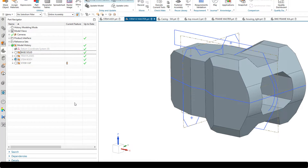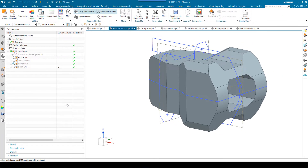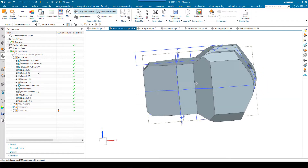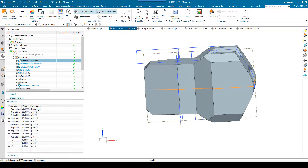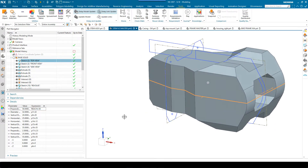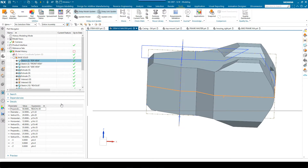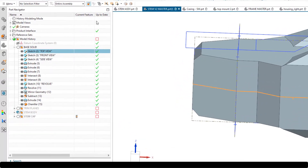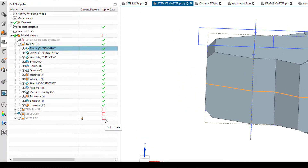We saw with feature groups that when you update a feature, the model has to run all the way through to the end to ensure the entire model isn't adversely affected. With delay model update turned on, I'm going to go into the base solid and make a change — I'm going to change the length of the stem. Looking at the top view, I'll change the reach expression to 50. You'll see the stem has now increased in length, which would give my handlebars a further forward position. Now notice I've got red squares in the up-to-date column telling us that the groups are out of date.